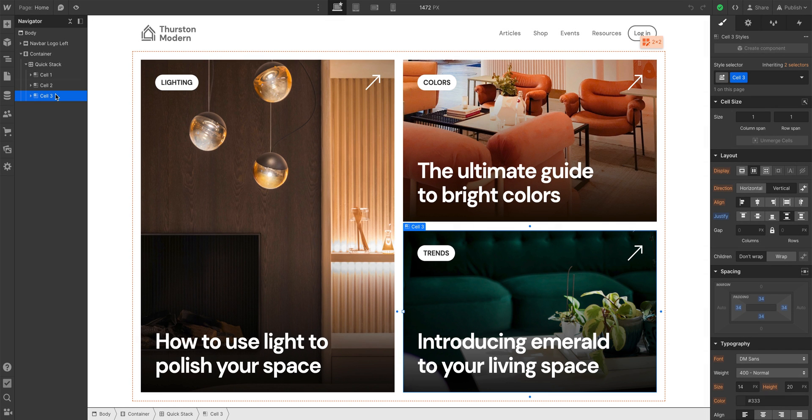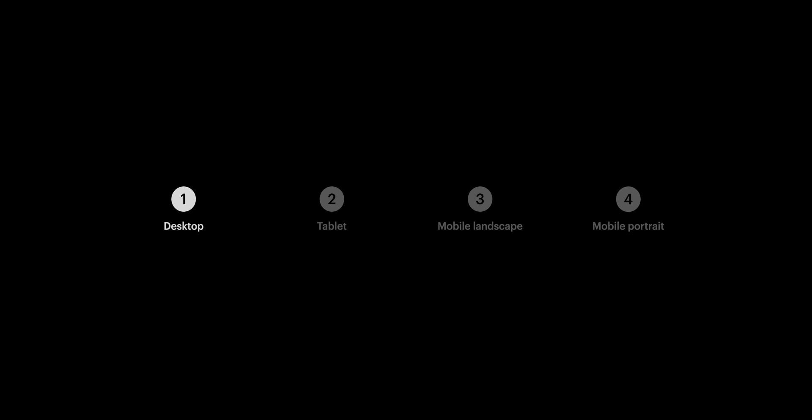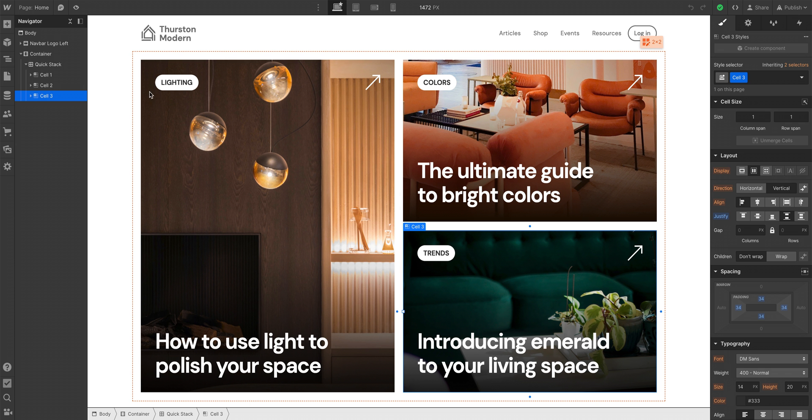That's what we want for desktop. We assessed the children elements, and now that we've done both of those things, we can move on from desktop to tablet.